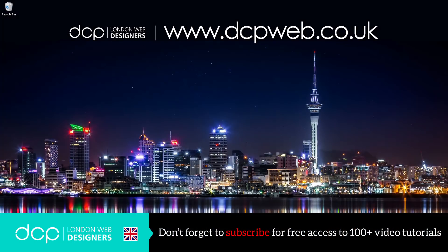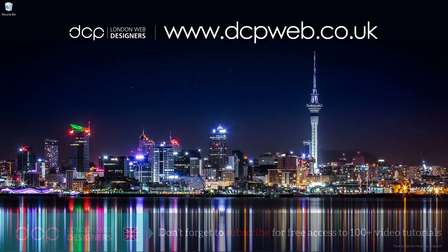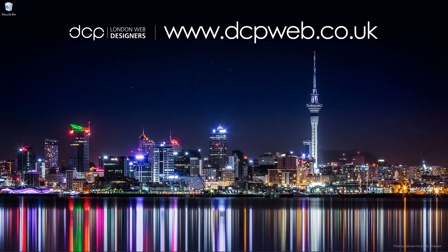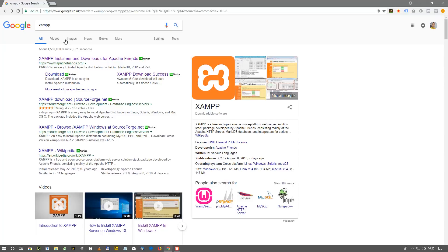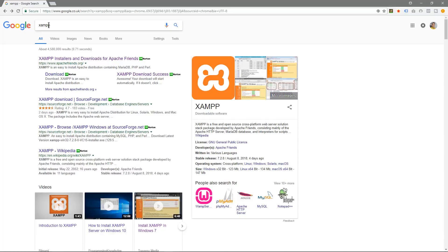Hi and welcome to this DCP Web tutorial. In today's tutorial I'm going to show you how to install XAMPP onto Windows 10. So I'm going to open up my web browser and I'm going to type in XAMPP.